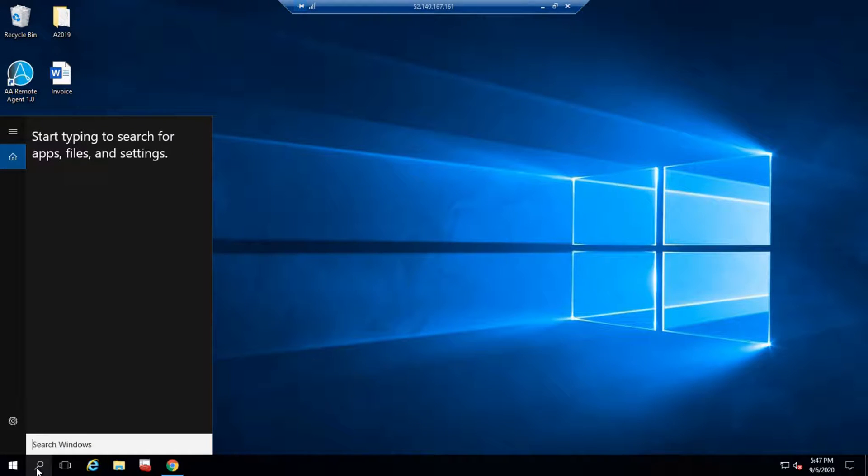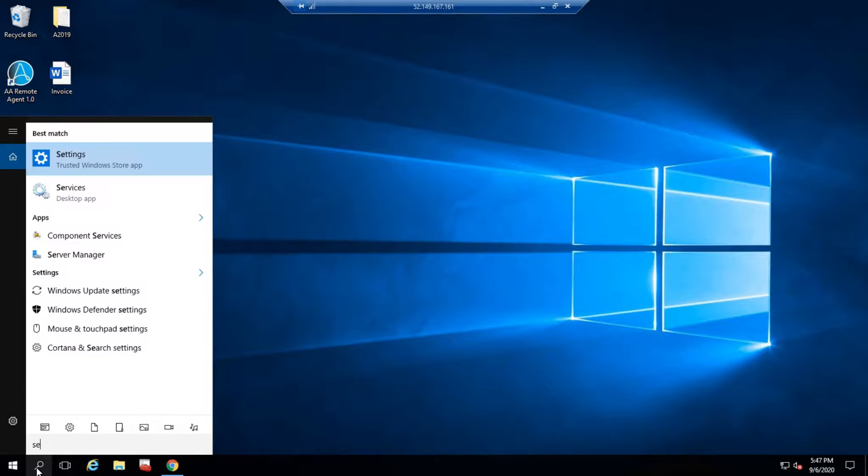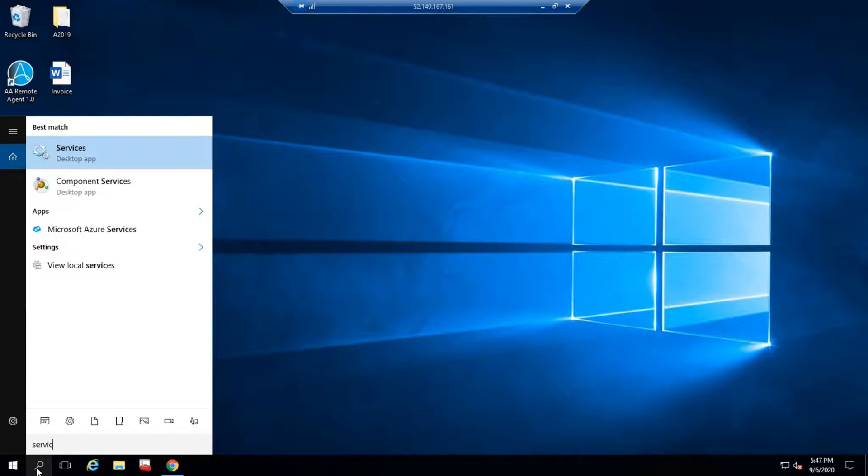You can follow the same for 11.X version or 10.X version also. Let me go to services and let's see the Automation Anywhere services.